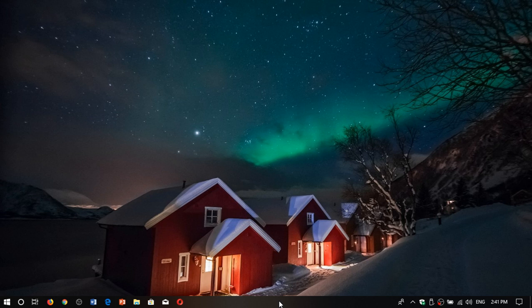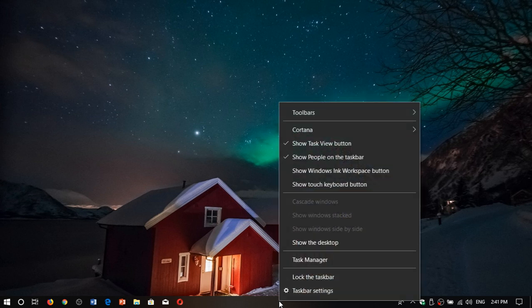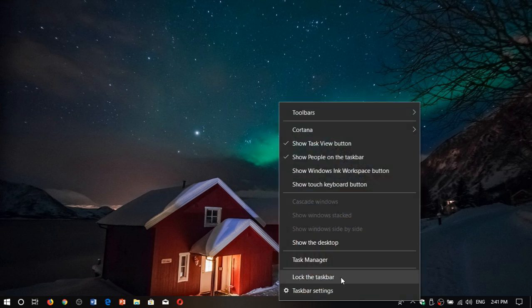Now maybe you want to lock it to make sure nobody can move the taskbar. It's very easy - you can lock the taskbar by right-clicking on it and clicking lock the taskbar.